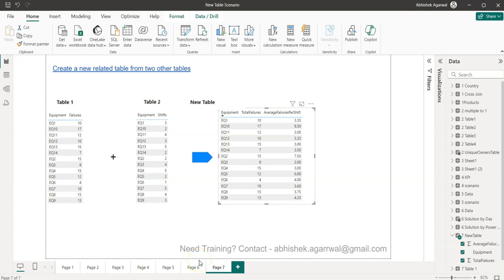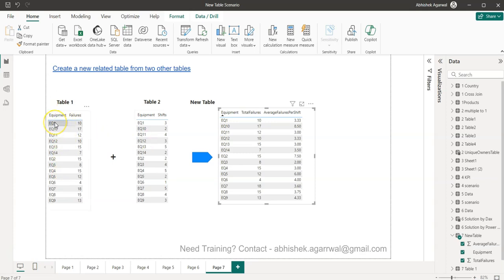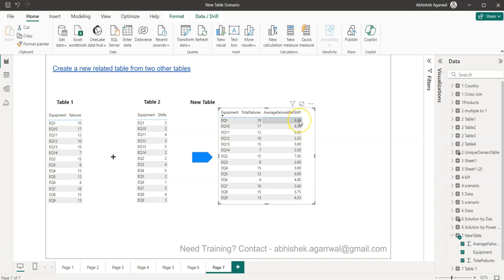Hello and welcome to this new Power BI tutorial video. In this video I want to show you how to create a new table based on two different tables. The use case is that we have Table 1 which has equipment and failure, and the second table has equipment and the shift — the total number of shifts. We want to know the average failure per shift, which is 3.33 in this case.